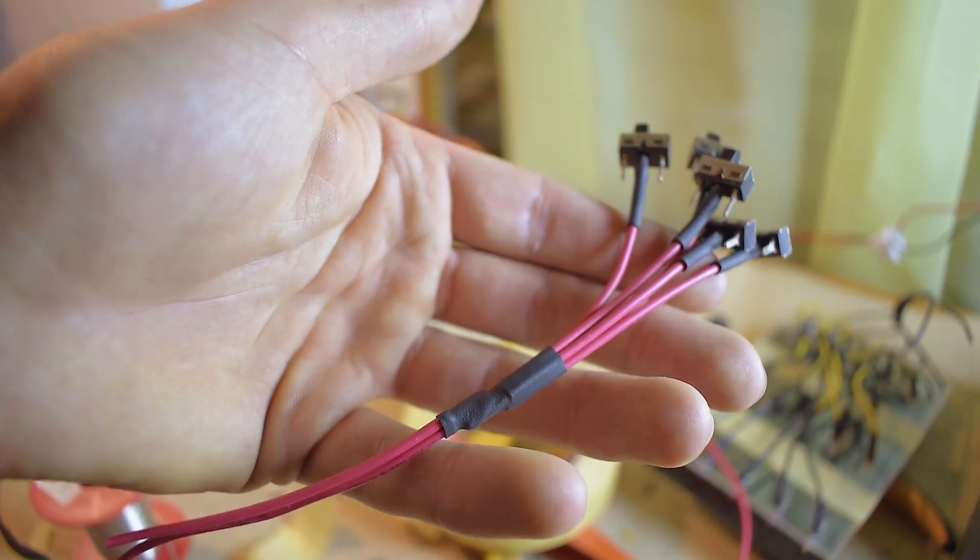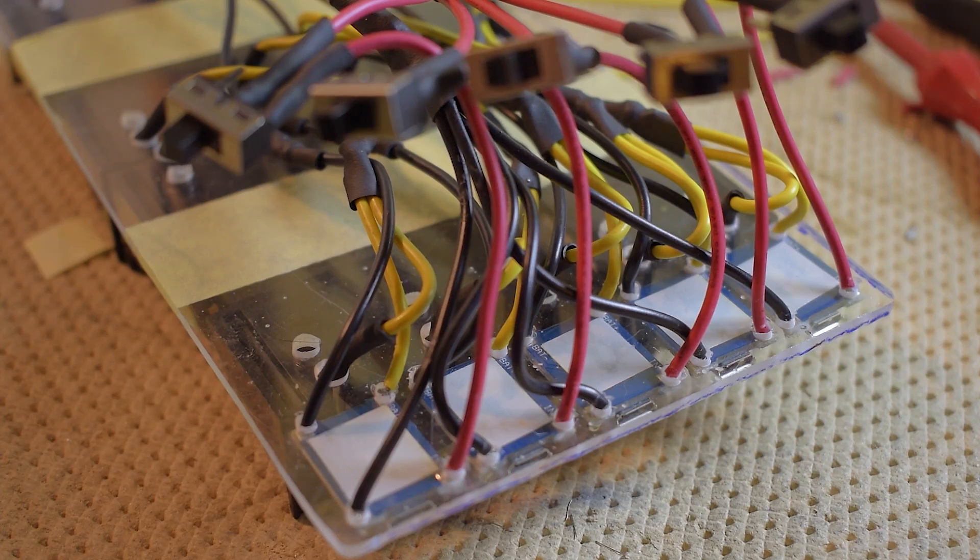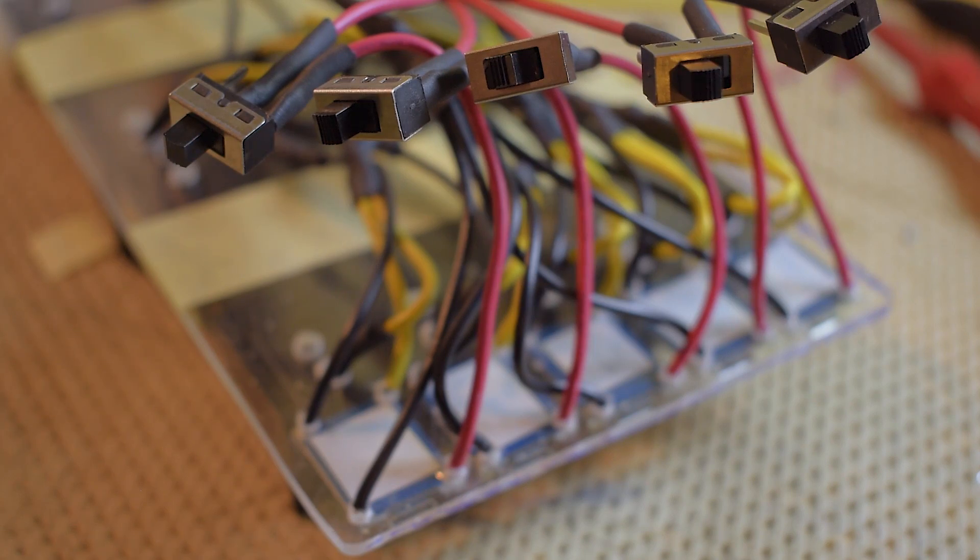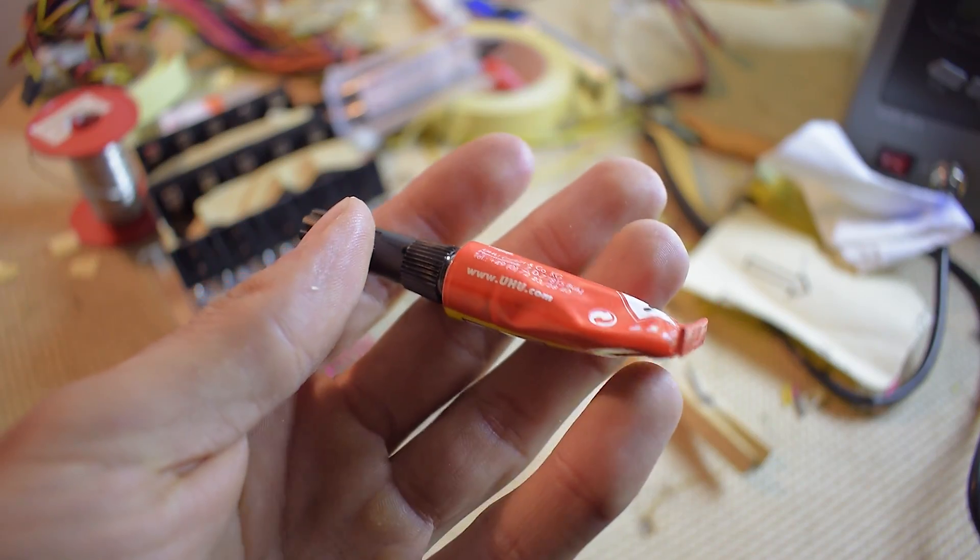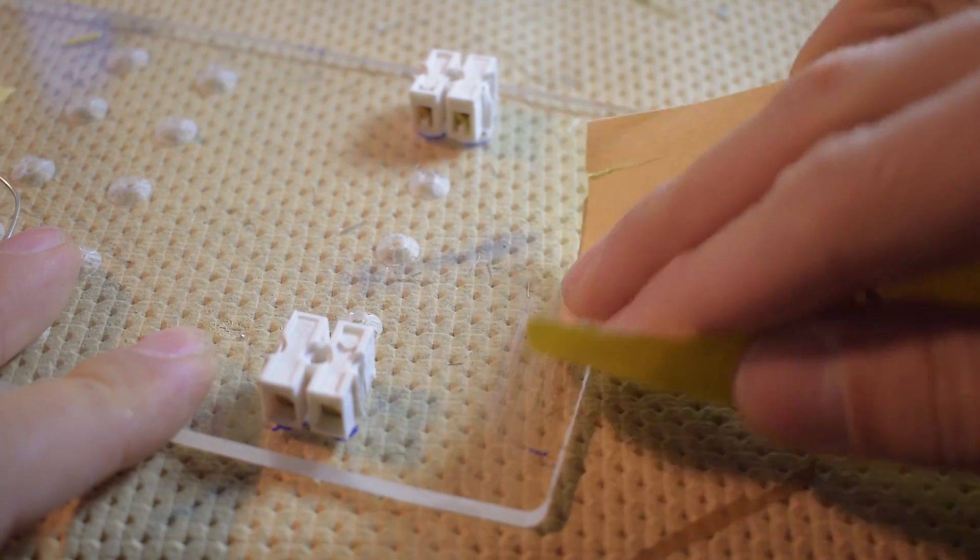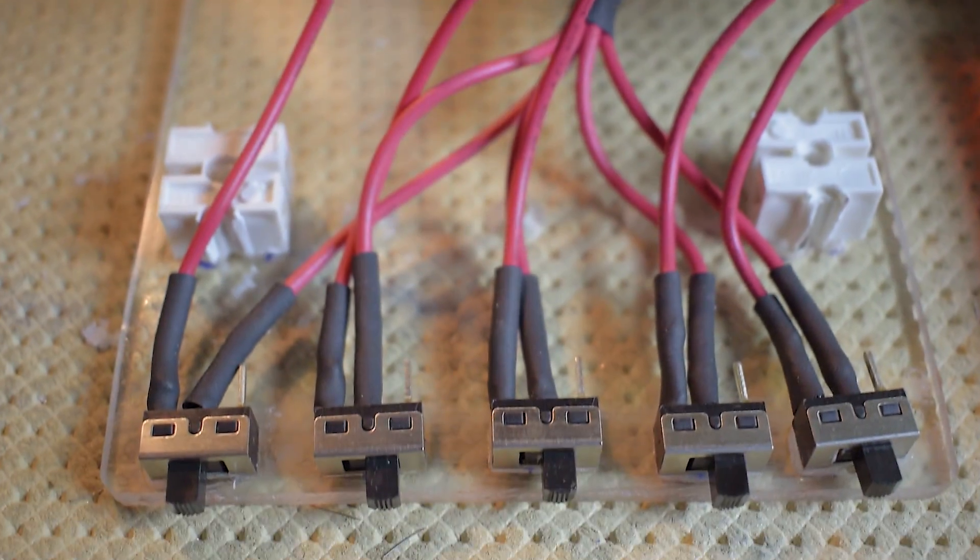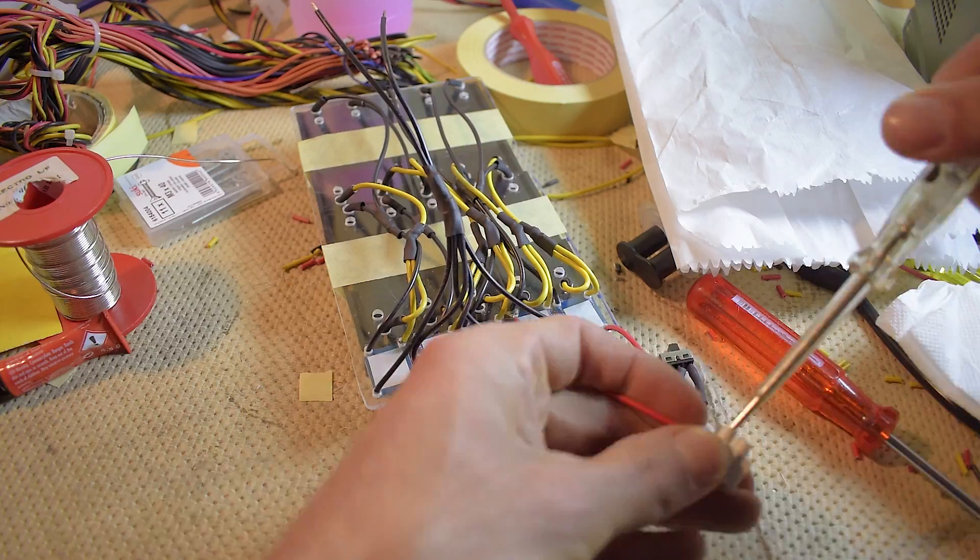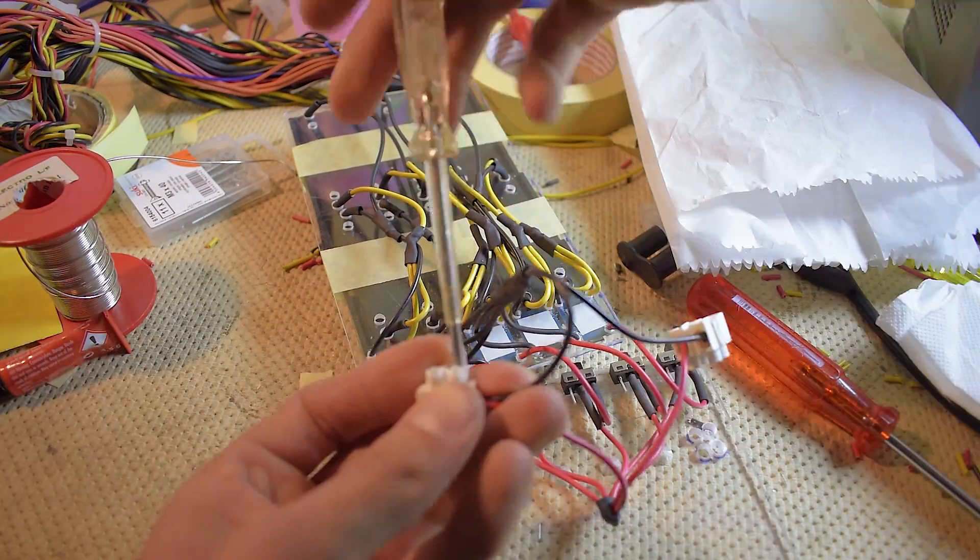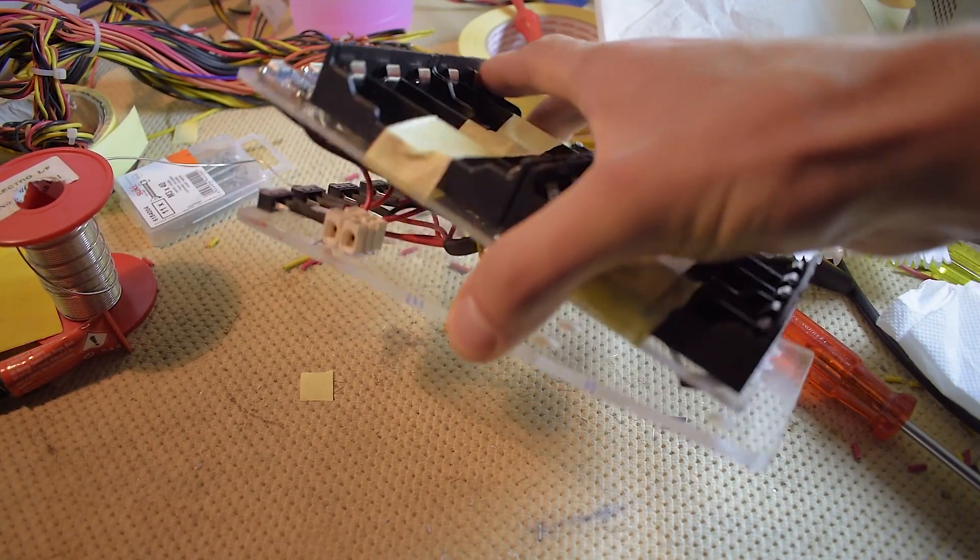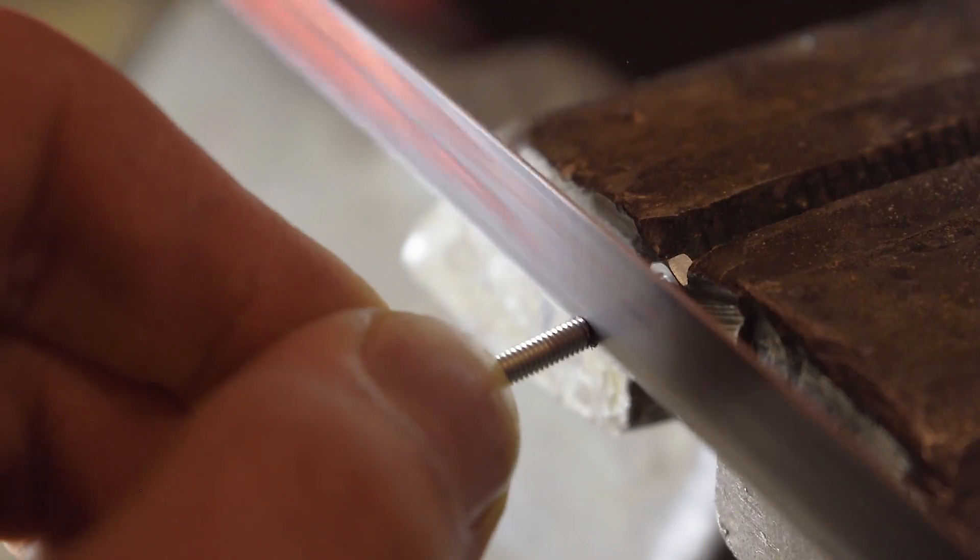With these switches, I will be able to control every charger, making them independent one from each other. I glued all switches to the plexiglass. Some sanding is needed to make a rough surface so they can stick better. Then I connected all the positive and negative wires to their respective screw terminals, ending the electrical part.